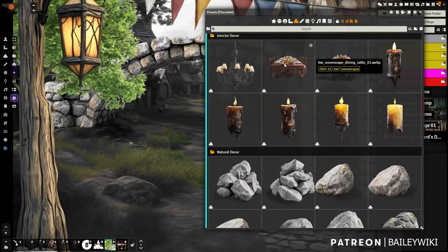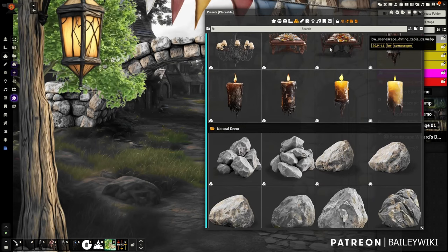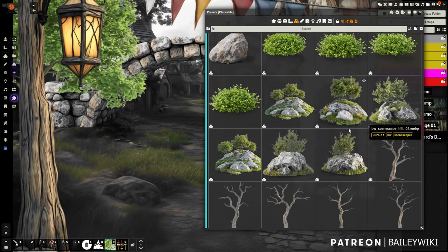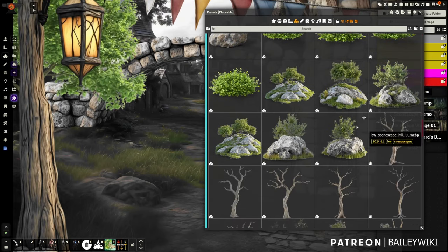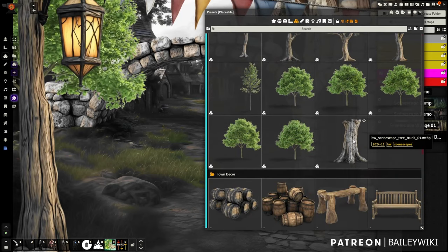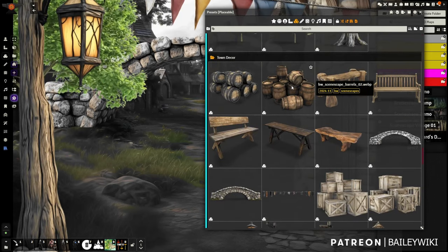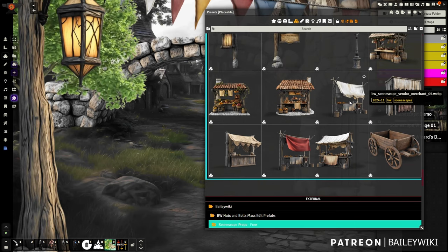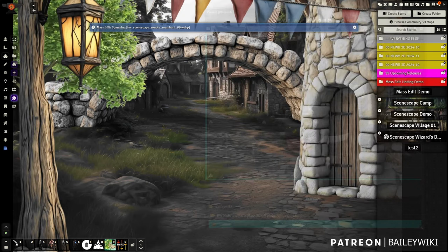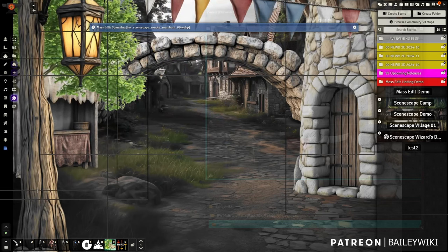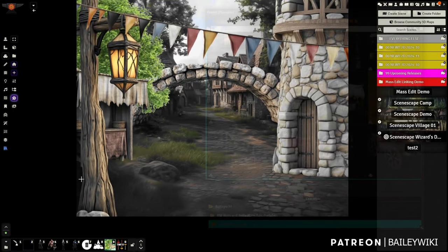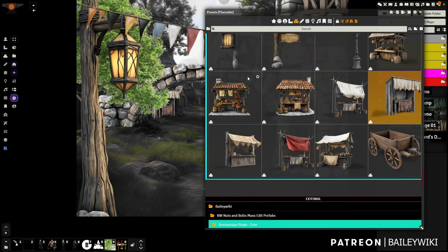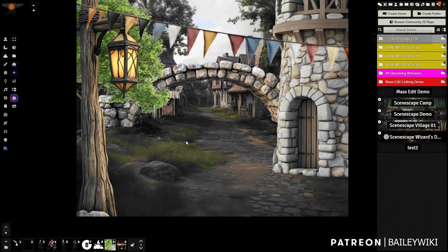You've got a bunch more natural decor — lots more rocks, bushes, dead trees, dying trees, a stump. And for the town: crates, different kinds of lampposts, merchant stalls. Let's throw another merchant stall in here, maybe with a story around it. Tuck it back — yeah, I like it. Now let's drop in our players.